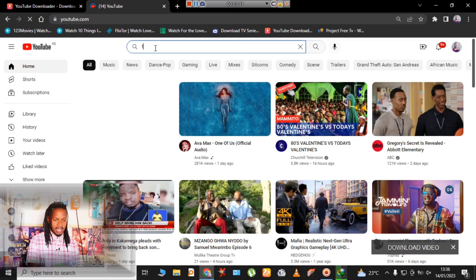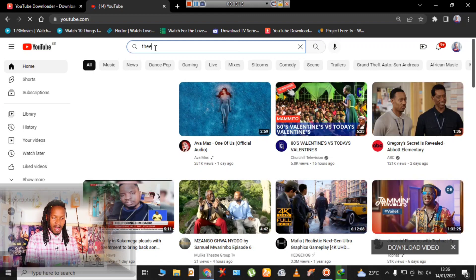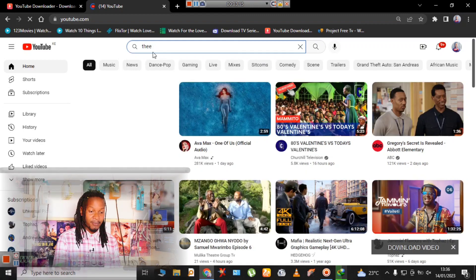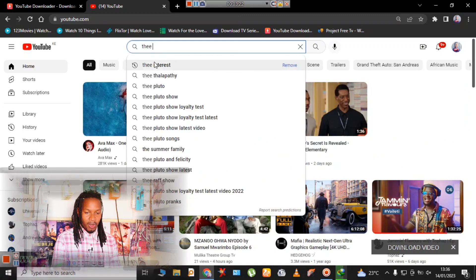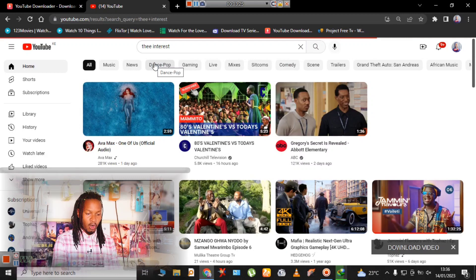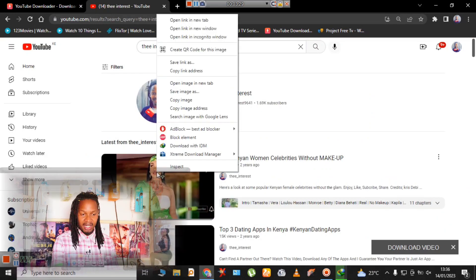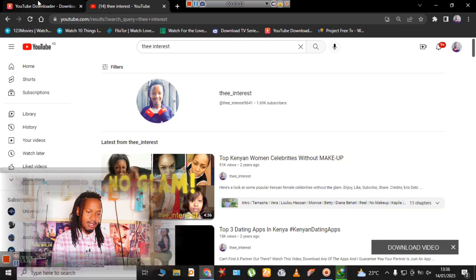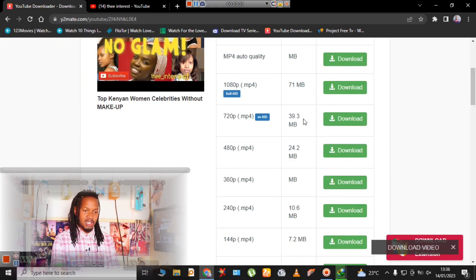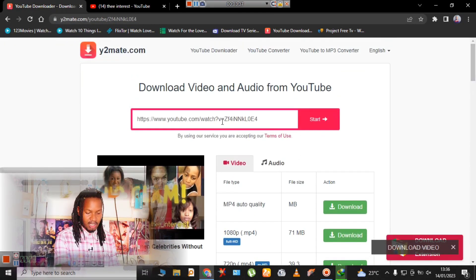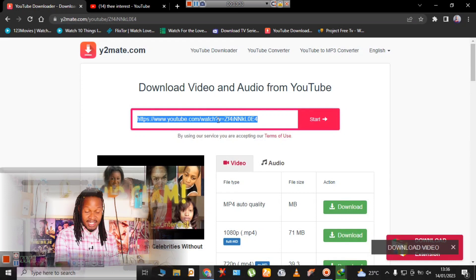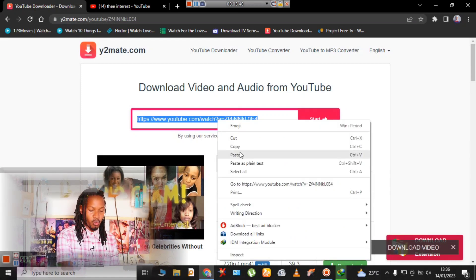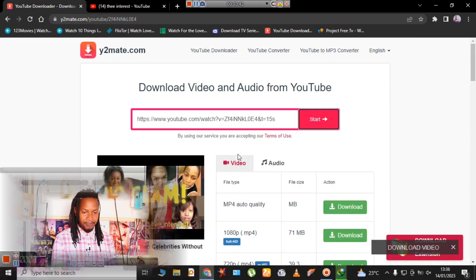Alternatively, you can go to YouTube, search for your preferred video, right-click on the video, copy the link, open a new tab, and paste the link on the same website — that is y2mate.com.